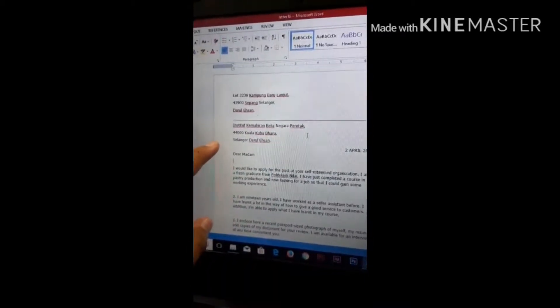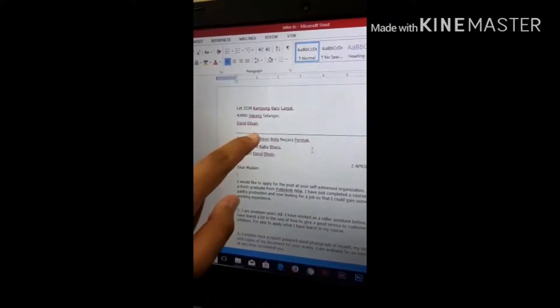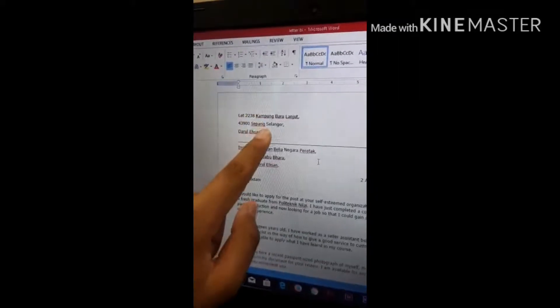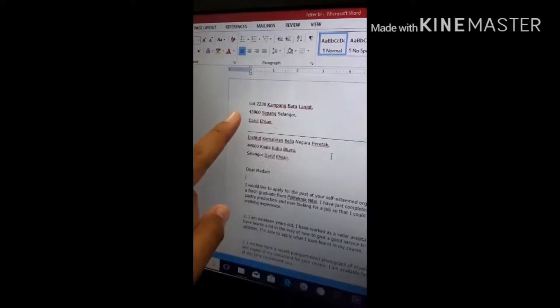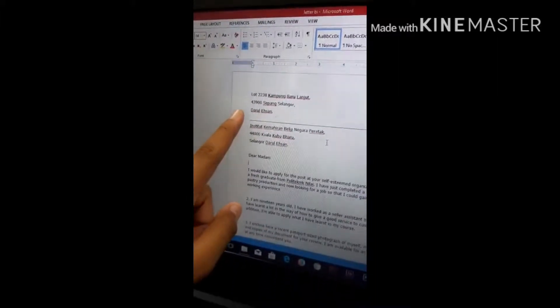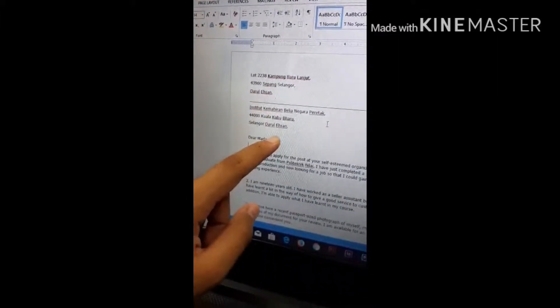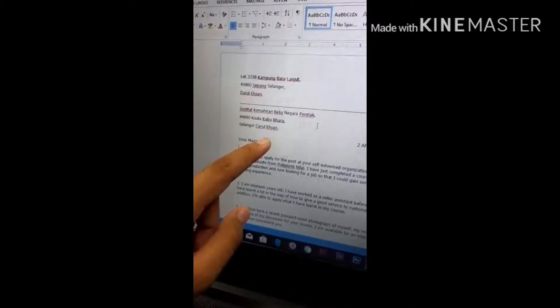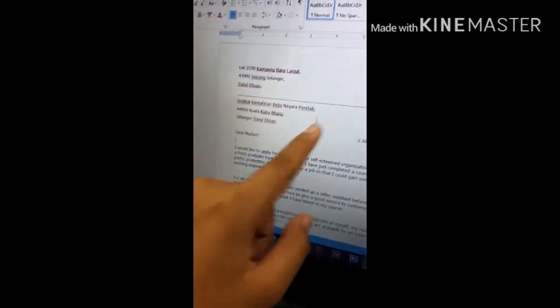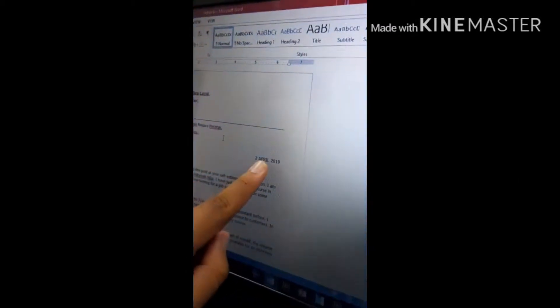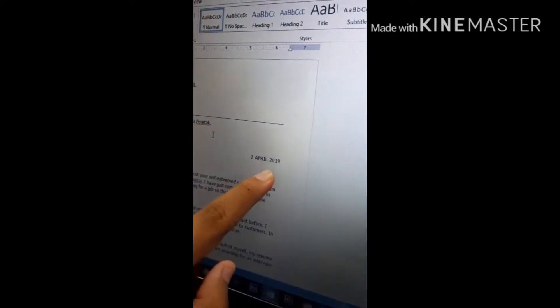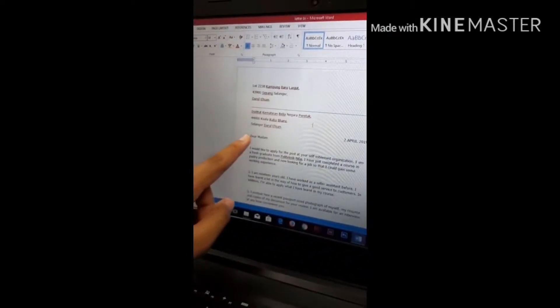First of all, we have to write our address — on this side. Second, we need to write the work address we are applying to. And third, we must write the date and salutation.